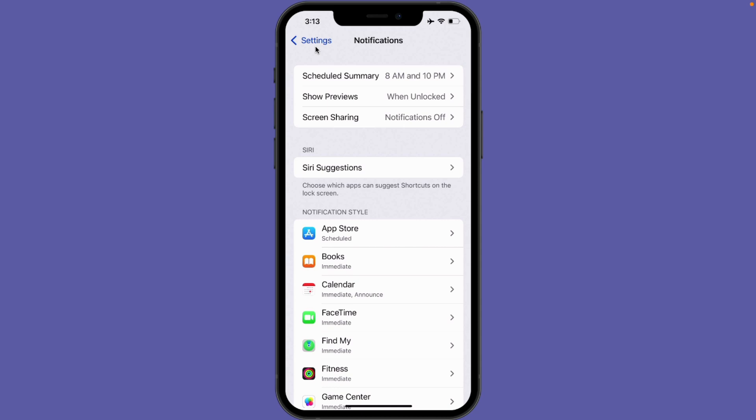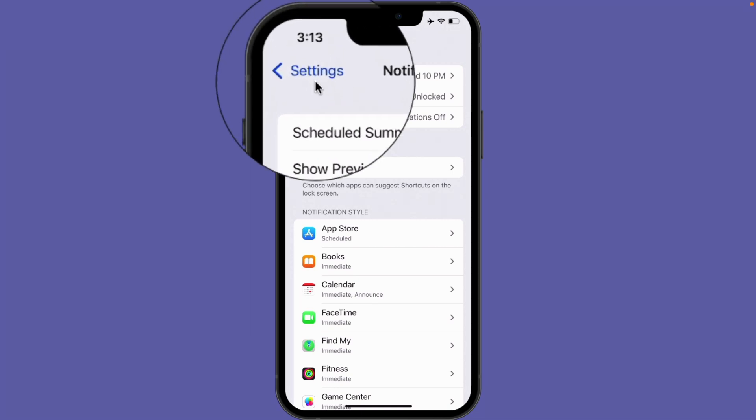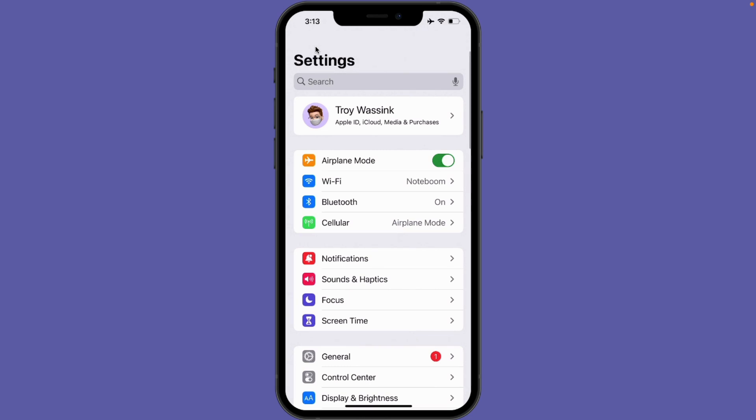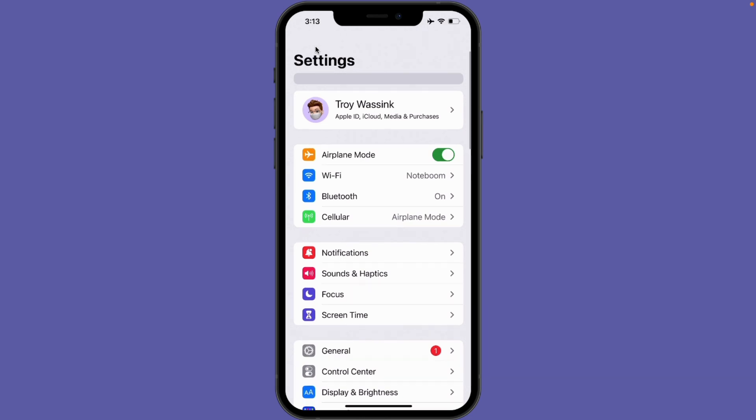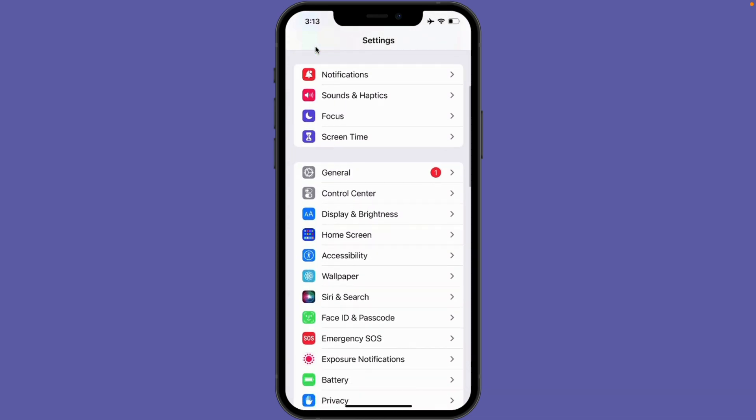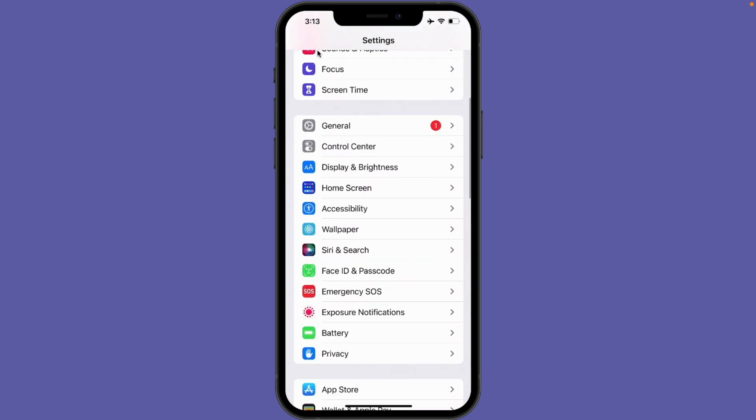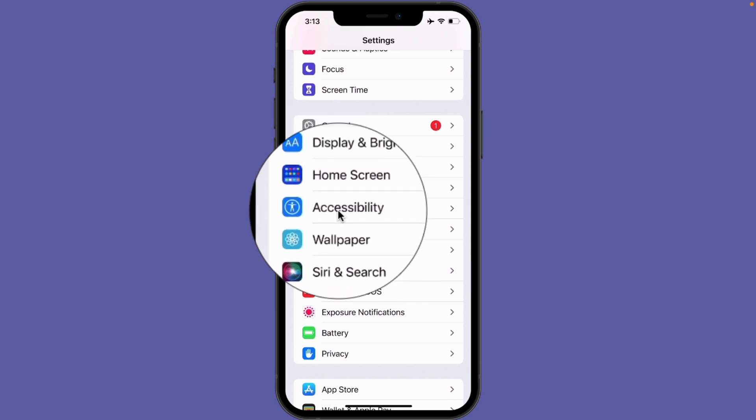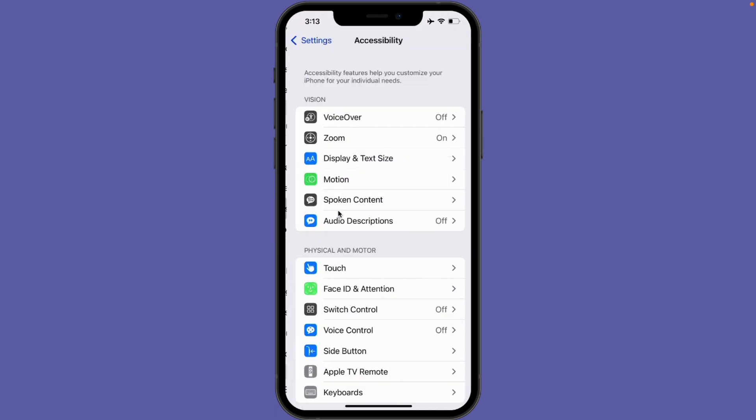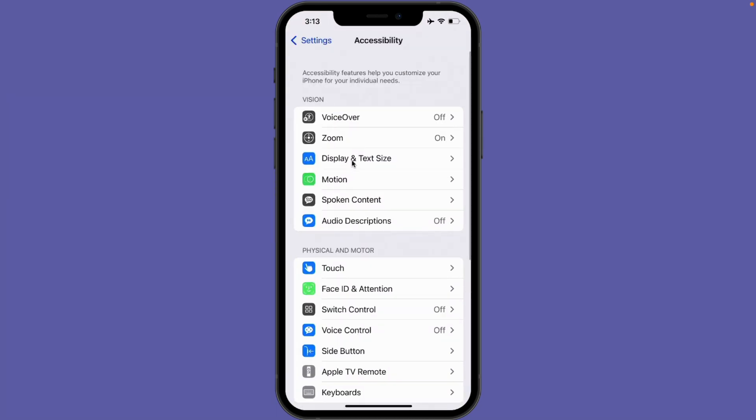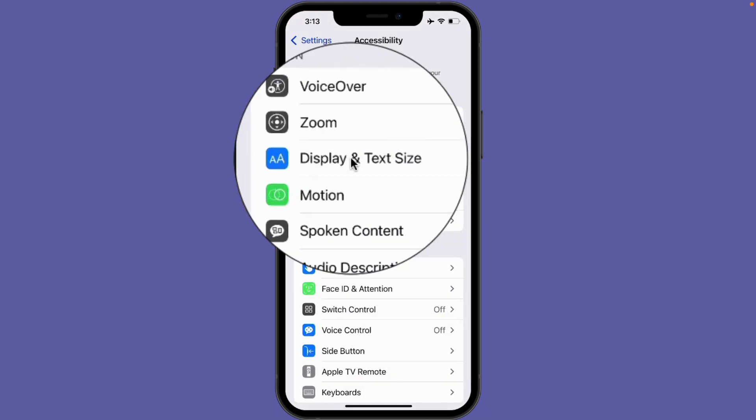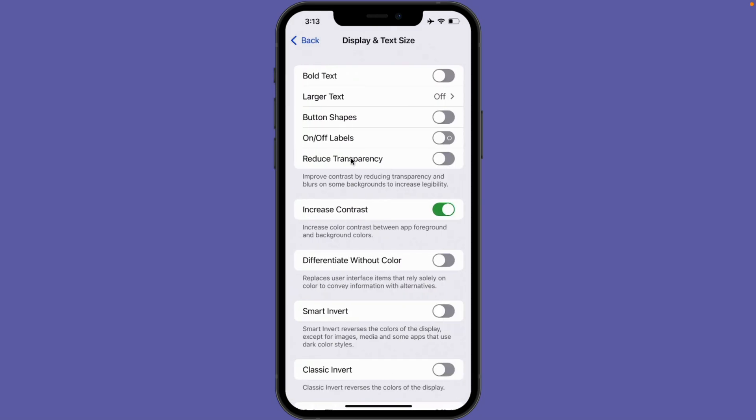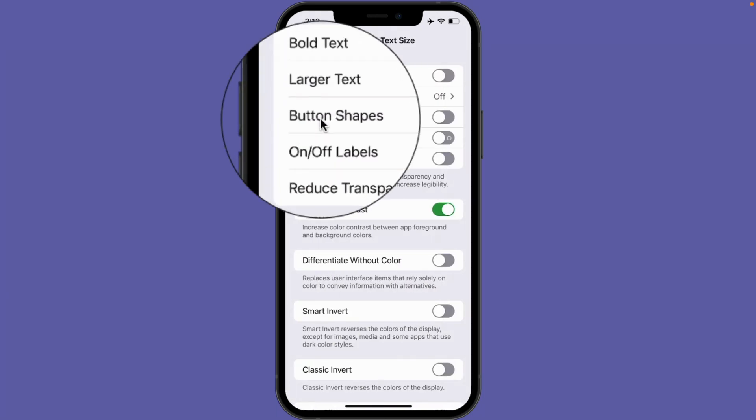Well, we have to go to our accessibility settings. So I'm going to tap on settings here. I'm already in the settings app, so now I just swipe up until I find accessibility. Under accessibility we need to go to display and text size. Now there are a number of options here, but the one that we're going to look at is button shapes.